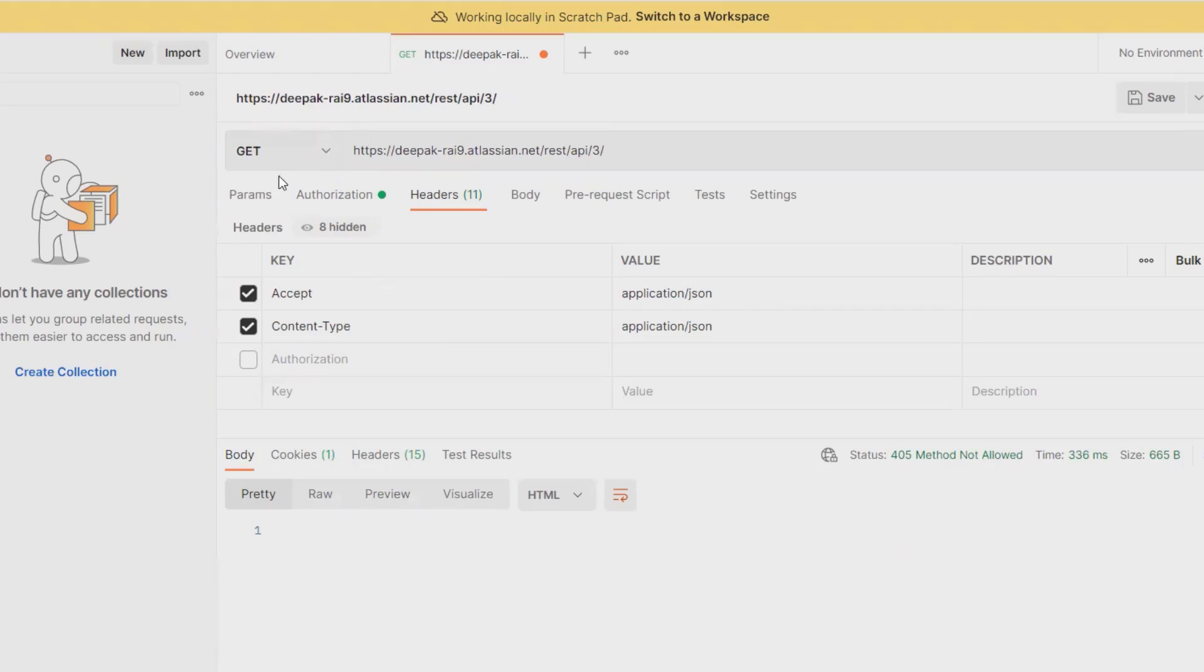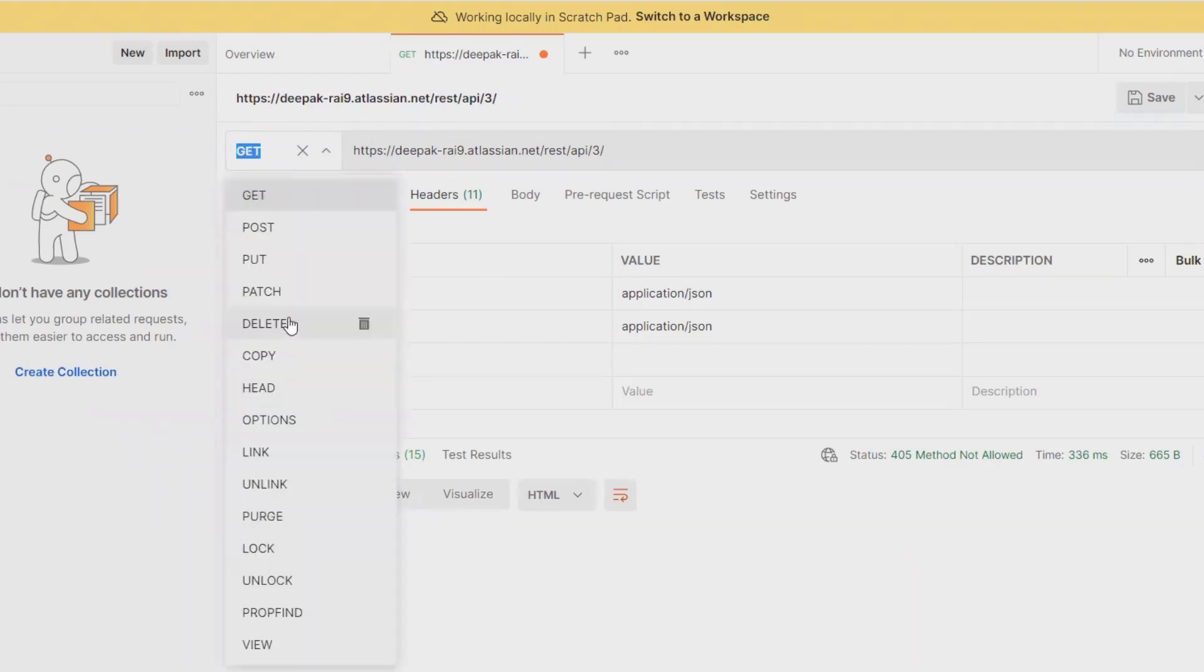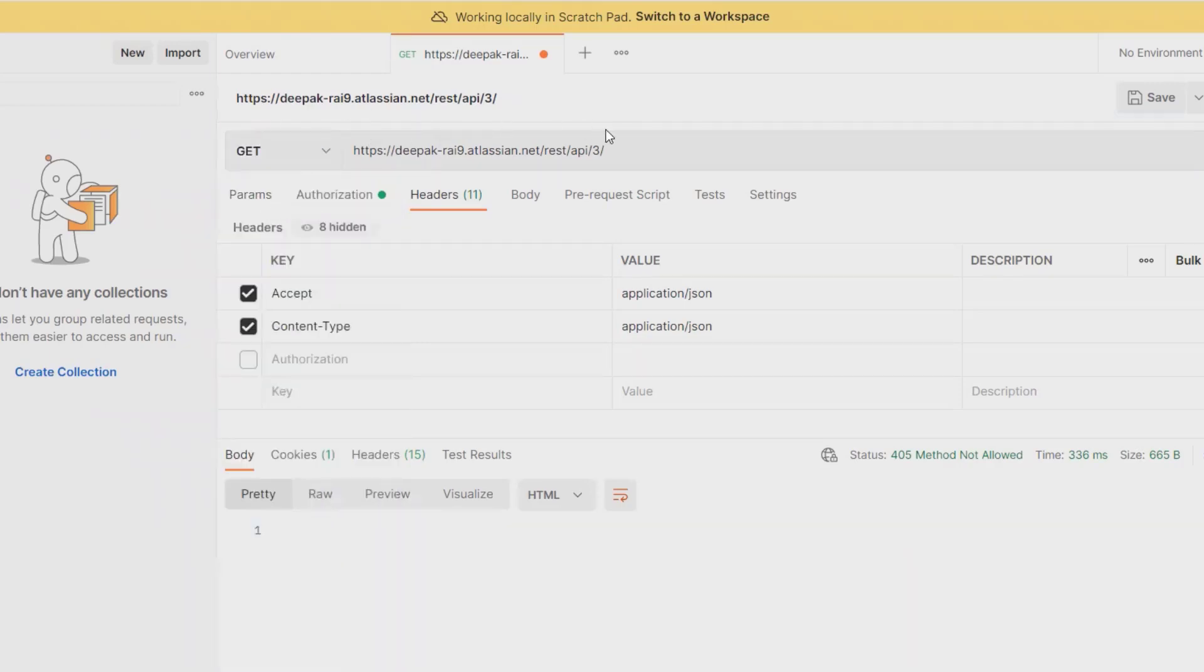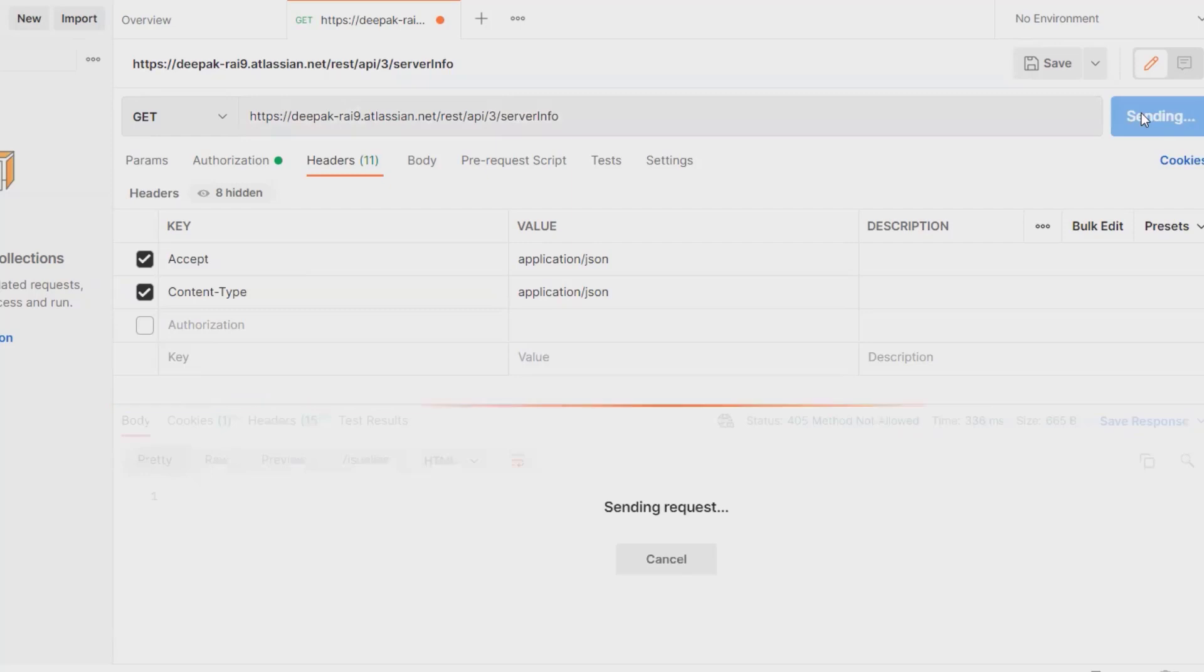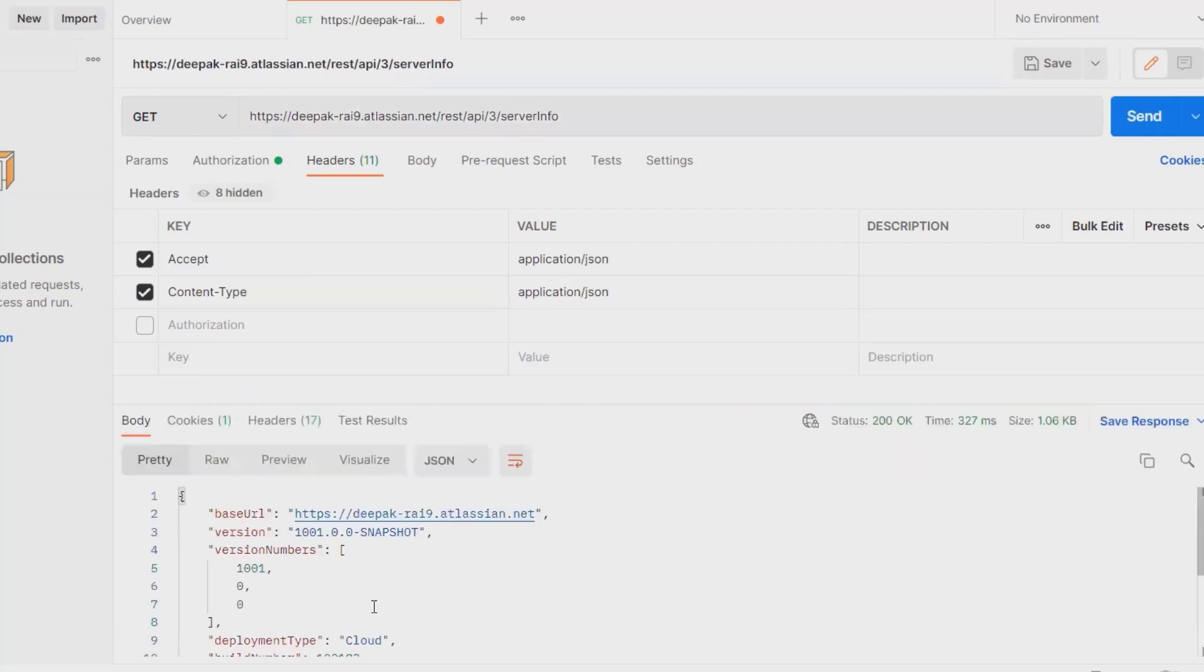For extracting server info, we have to use GET method, which is a very important part. For that, simply we have to write here serverInfo in uppercase and then click on Send. It will get all the server related information through Jira.